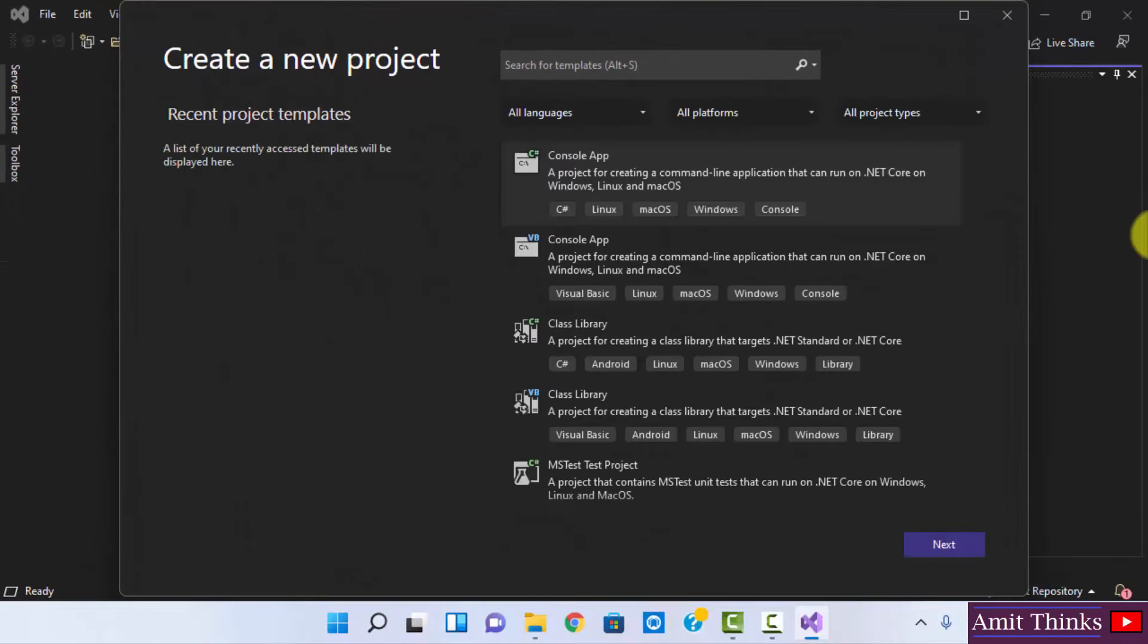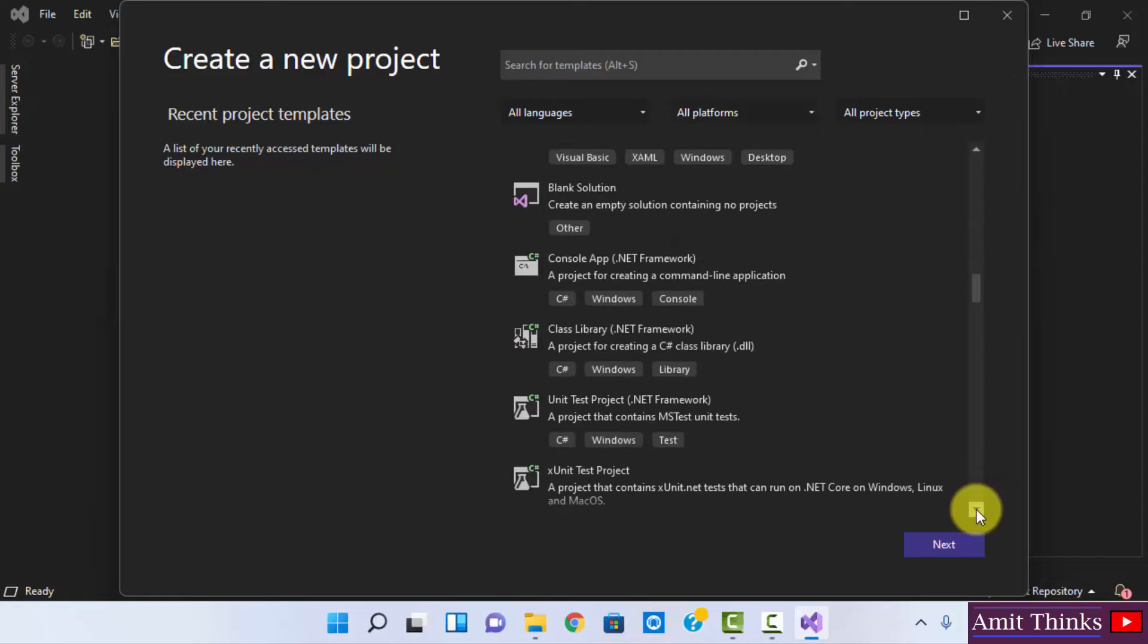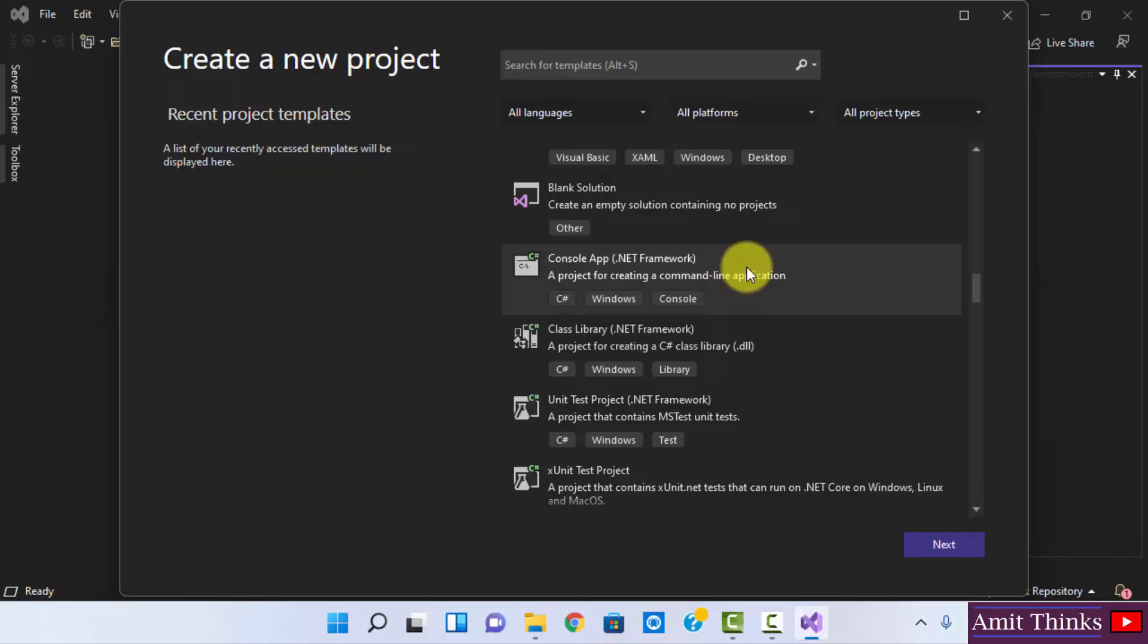So we need to search for C# Console .NET Framework to create a console application. Let's go below. Here it is: Console App .NET Framework. Click on it. Click on Next.